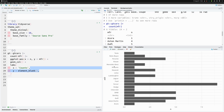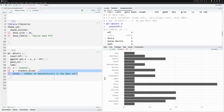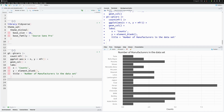We remove the y-axis label because these are well-known brand names that don't need a label. In the title we put 'number of manufacturers in the dataset' — every plot should have a title.